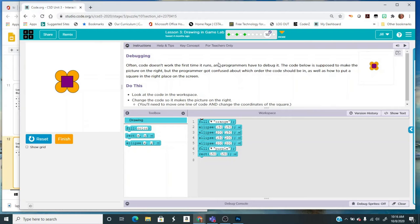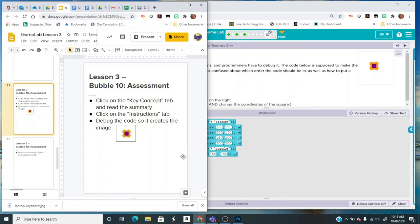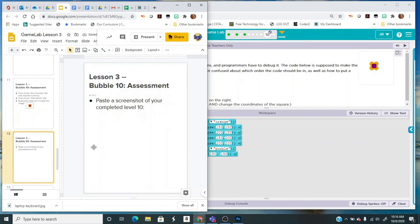When you press the print screen or the function print screen button, it will copy the entire screen. Then all you have to do is go to your document and paste.